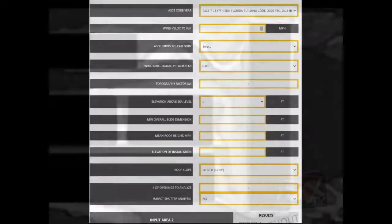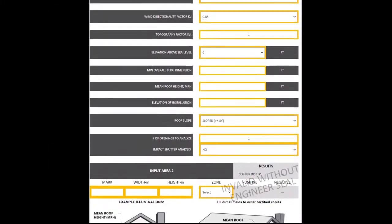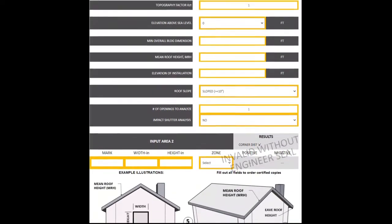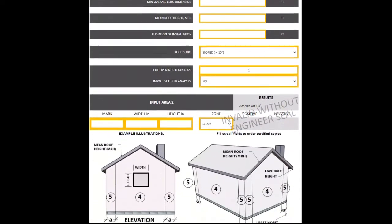Our online tool follows ASCE 7 in determining the proper pressures to use for your window, door, and storm shutter installation.